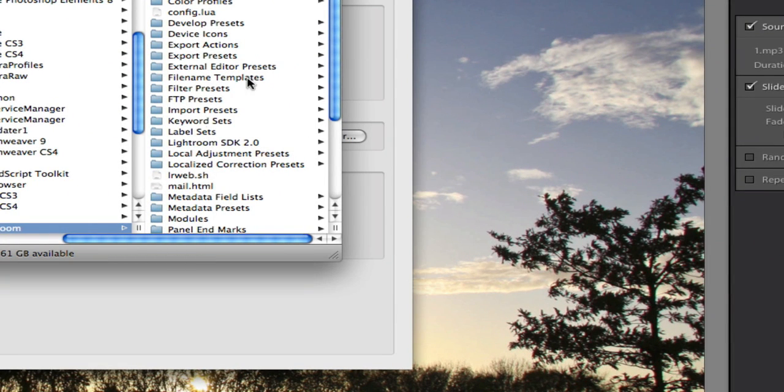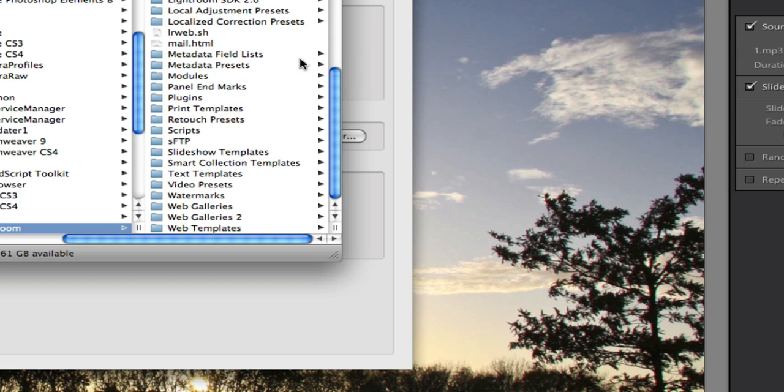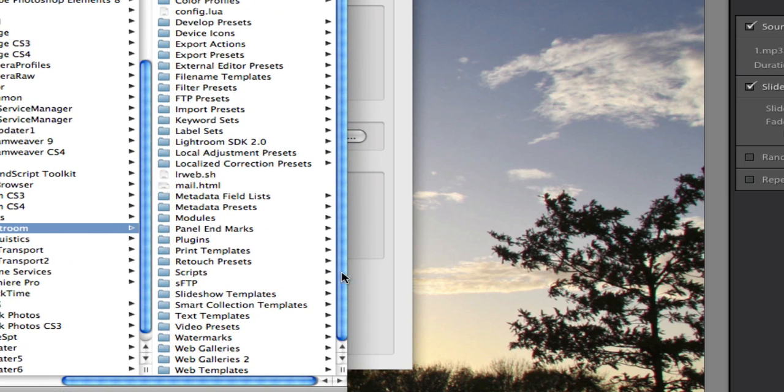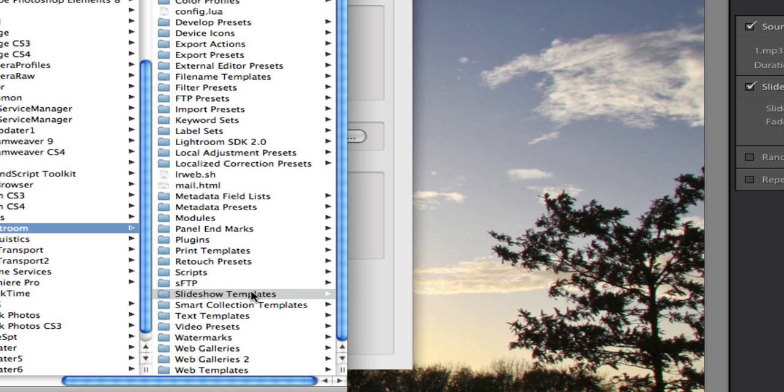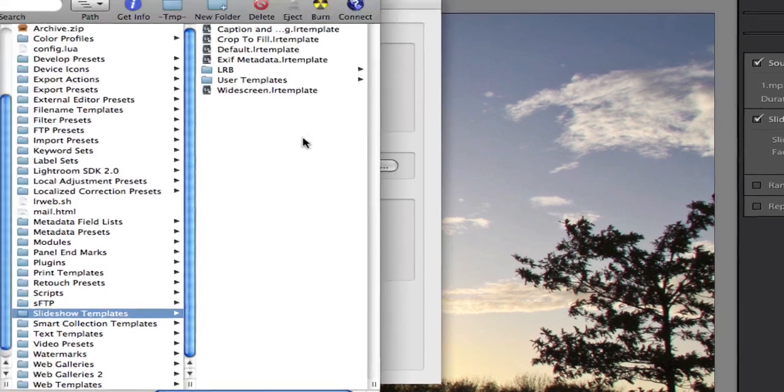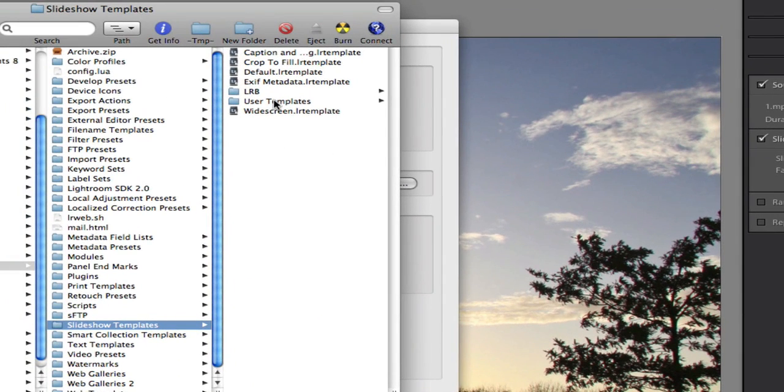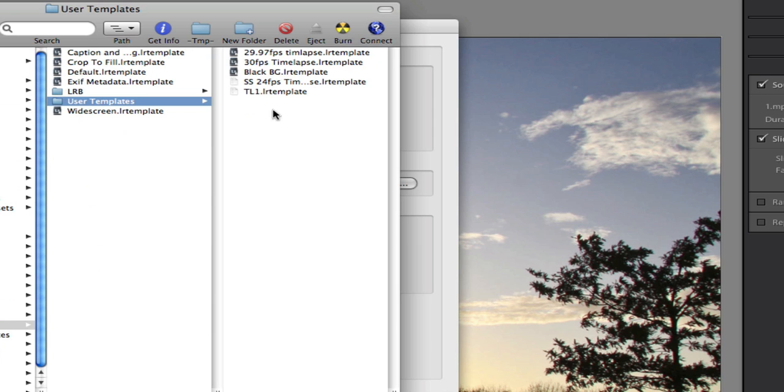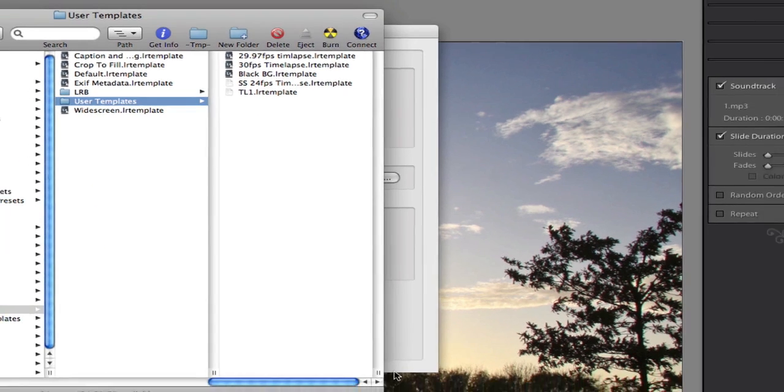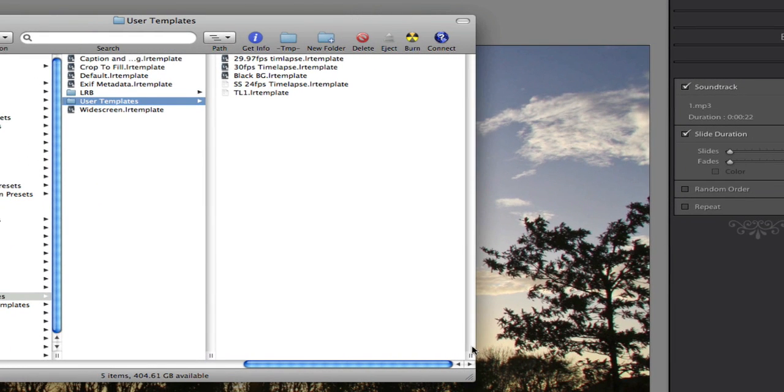And we can see we've got a bunch of different things in it. These are basically all the Lightroom templates and presets you have inside Lightroom, and a few additional ones that I just have for storage like extra galleries. But you have the slideshow templates. So we click on Slideshow Templates. And inside the User Templates you can see I've already dropped in the file here. It's SS 24fps time lapse. So the SS is for slideshow to let you know it's slideshow.